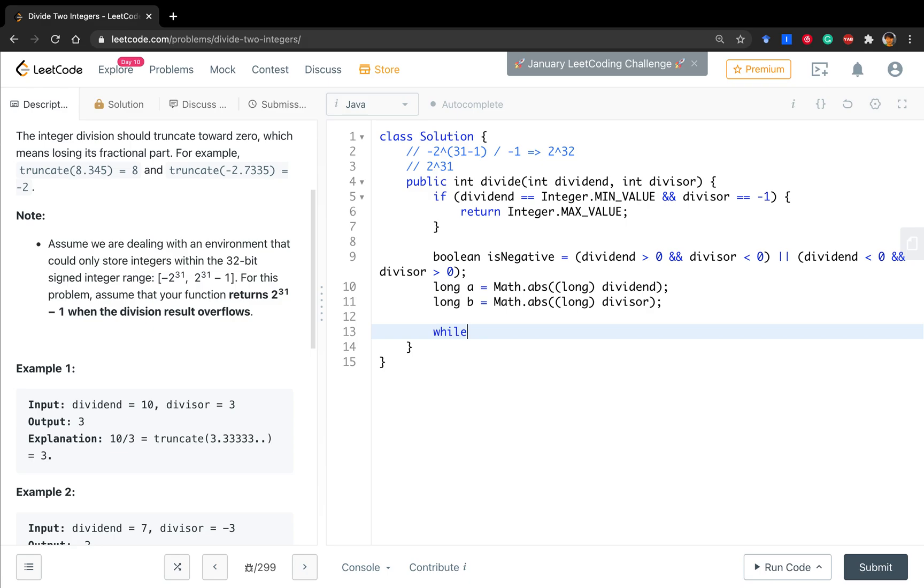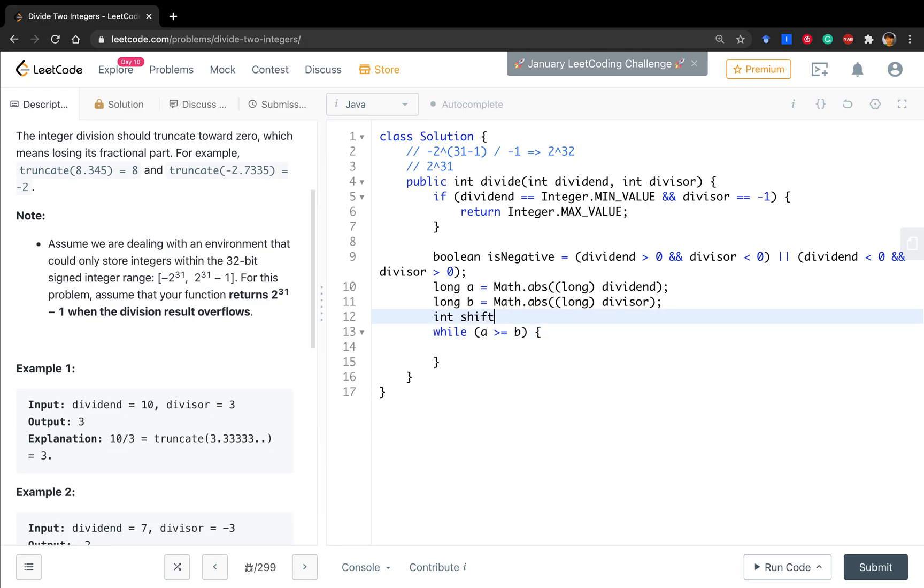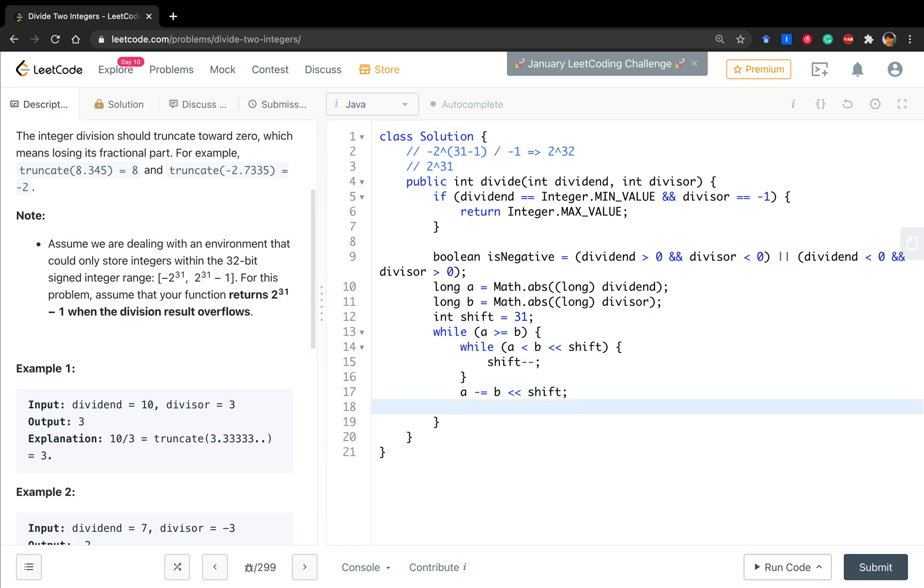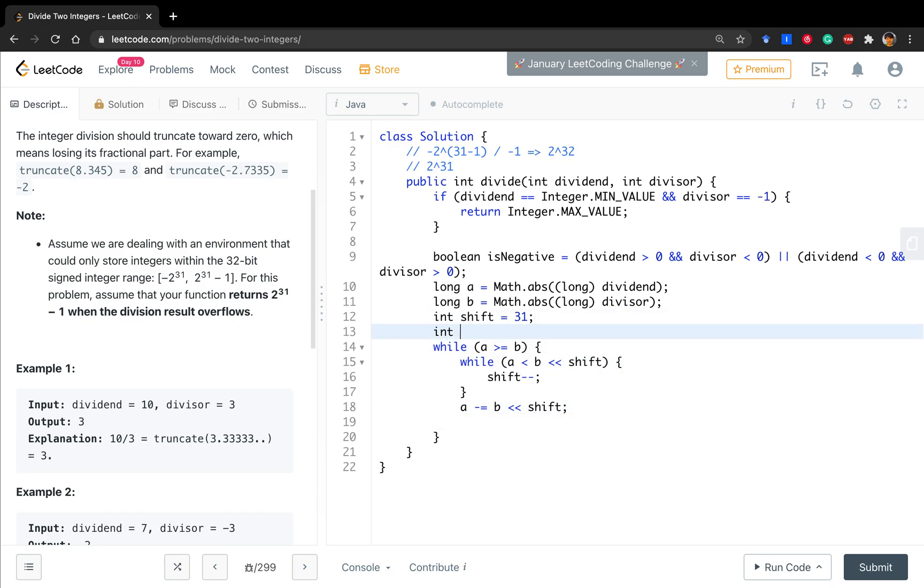Okay, and while a greater or equal than b, we try to do these things. We start with shift from 31. While a less than b left shift shift, we let shift decrement by one. So here we can minus it from a, so b left shift shift, and the result also needs updating. Int result starts from zero. Result accumulates one left shift shift.